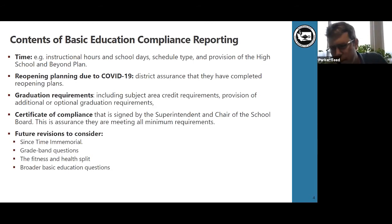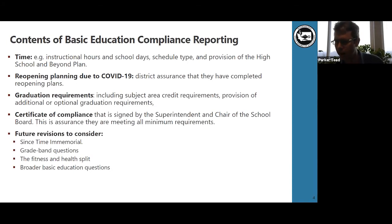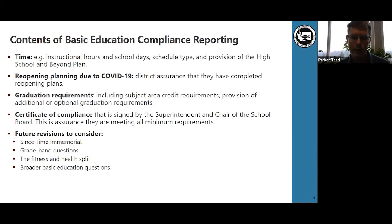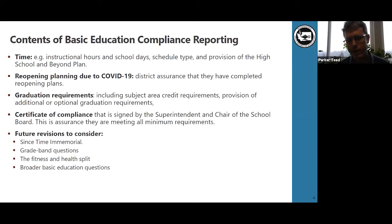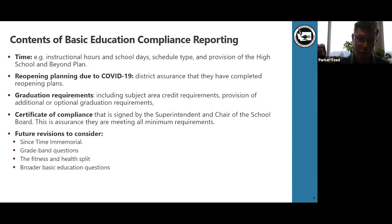We're also going to examine the fitness and health split. Districts have implemented health and fitness requirements with at least two credits when combined, so they're in compliance with at least two credits of fitness and health. But this is the first year that we disaggregated fitness at 1.5 credits from 0.5 credits of health, and districts don't all deal with that nuance of the 1.5 and 0.5 credit split. We're going to consider how to address that during the next basic education compliance process, hopefully without causing any unintended consequences for schools with robust fitness and health requirements.